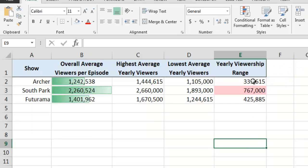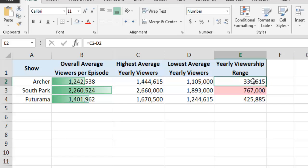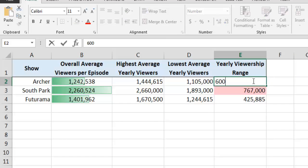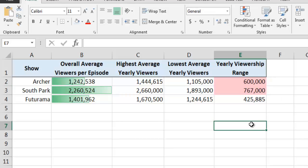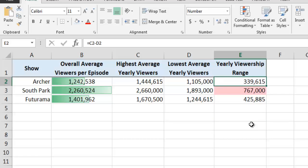If we were to change the values of any of the other cells in column E such that they exceeded our threshold of 500,000 viewers, we would see that Excel would also automatically highlight that cell in light red.